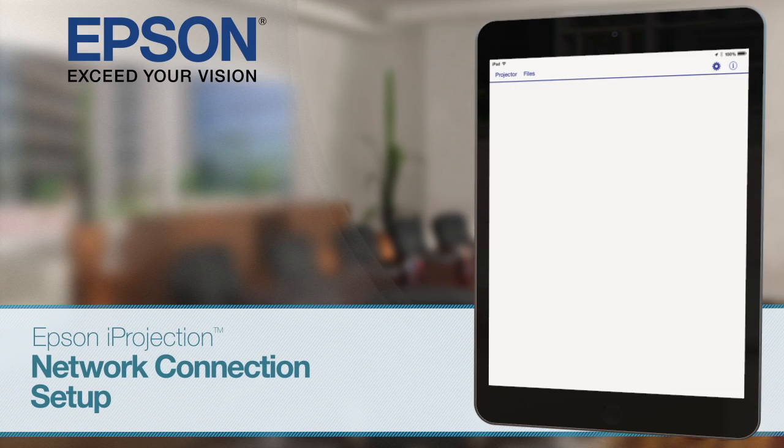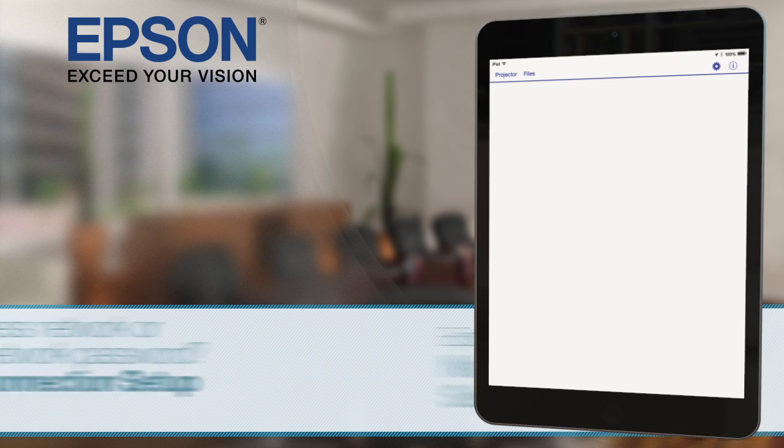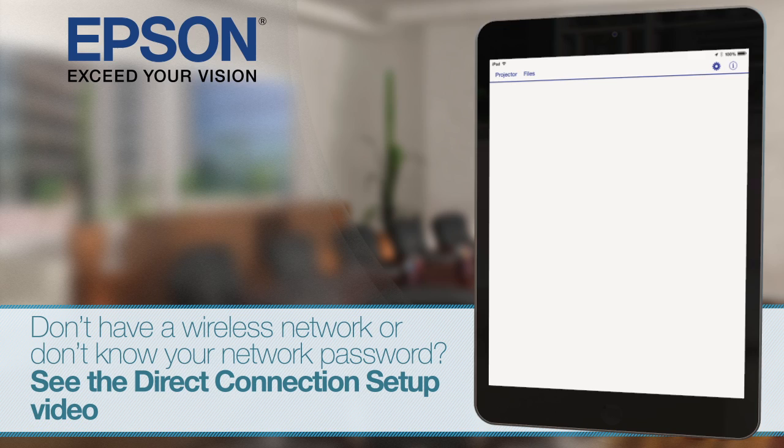Setting up a network connection. Follow the steps in this video to set up iProjection on your wireless network. If you don't already have a wireless network or you don't know the password for your network, see the video on creating a new wireless connection.